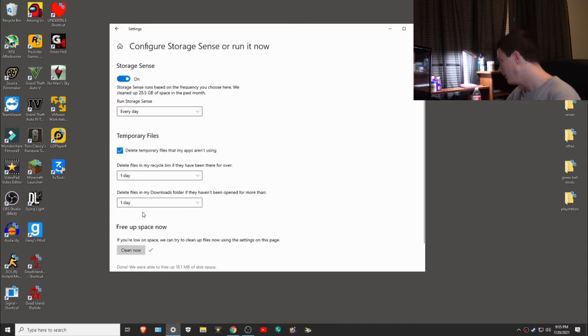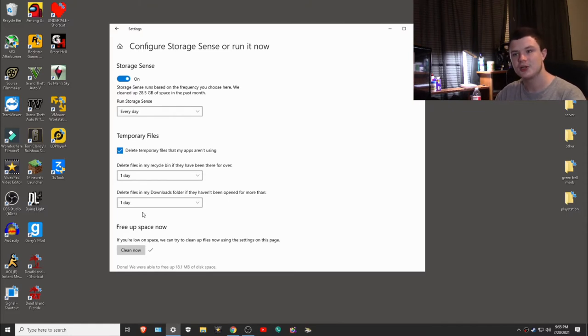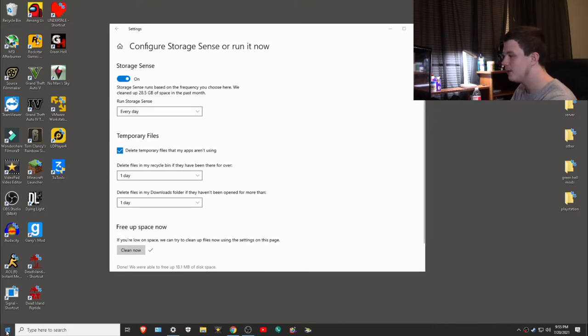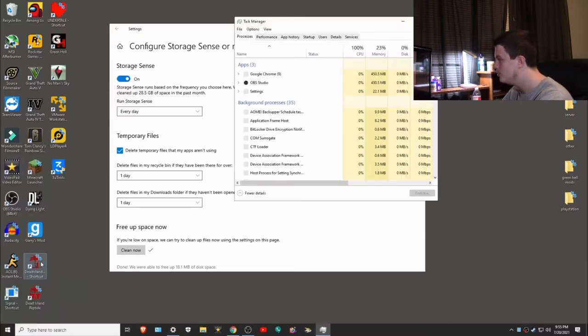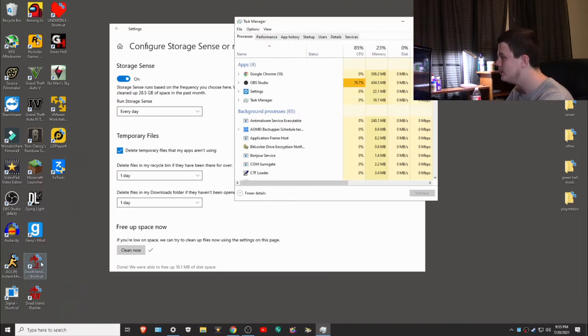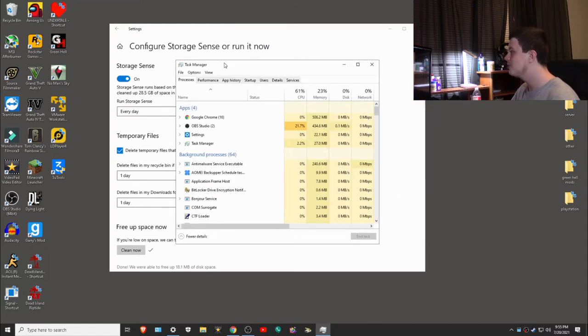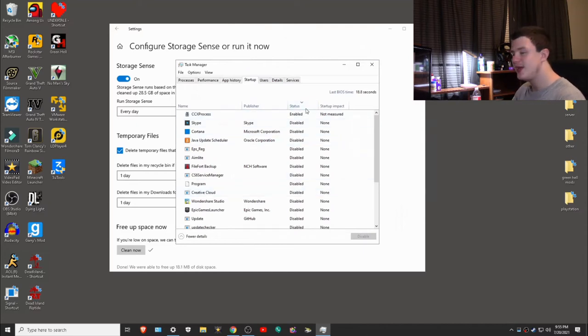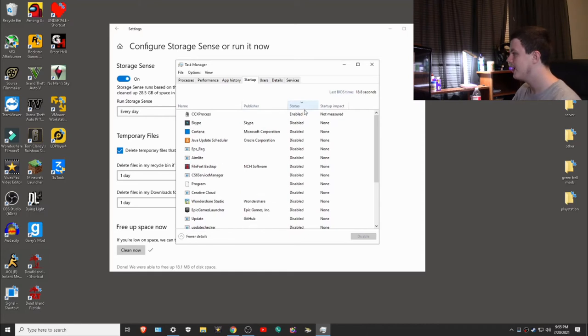Those are the three major things. What else could you do? Well, every time you install an application, it could be starting up when Windows starts up, which slows down your computer, especially when you turn it on. To fix this, right click down here and click on task manager, or use Control-Alt-Delete and click task manager. Once task manager pops up, you want to click on something called startup. Now you'll notice a bunch of things on here. You want to click by status and sort by status.